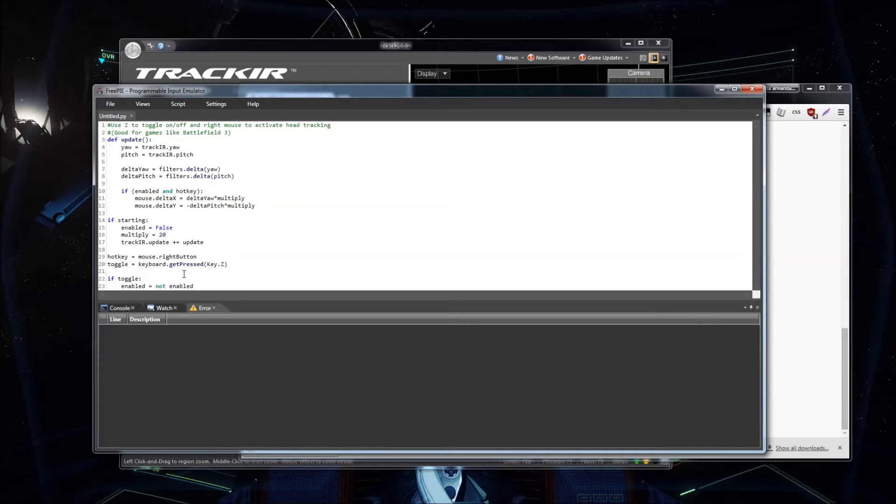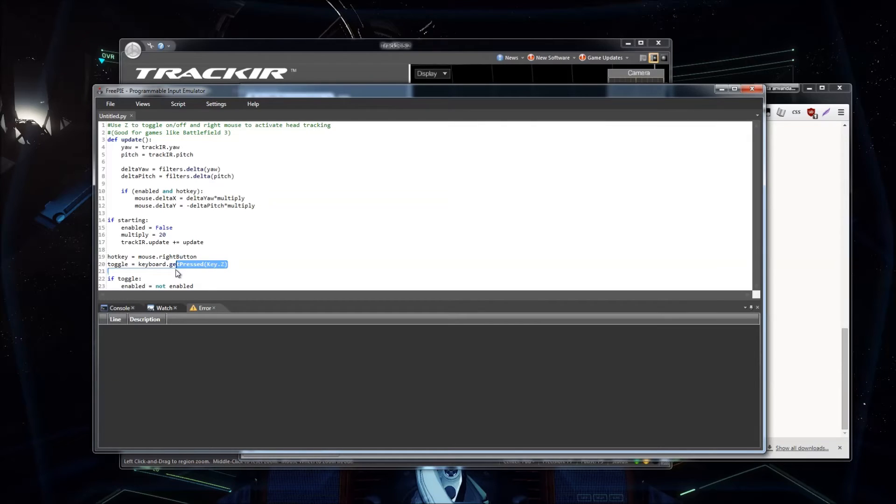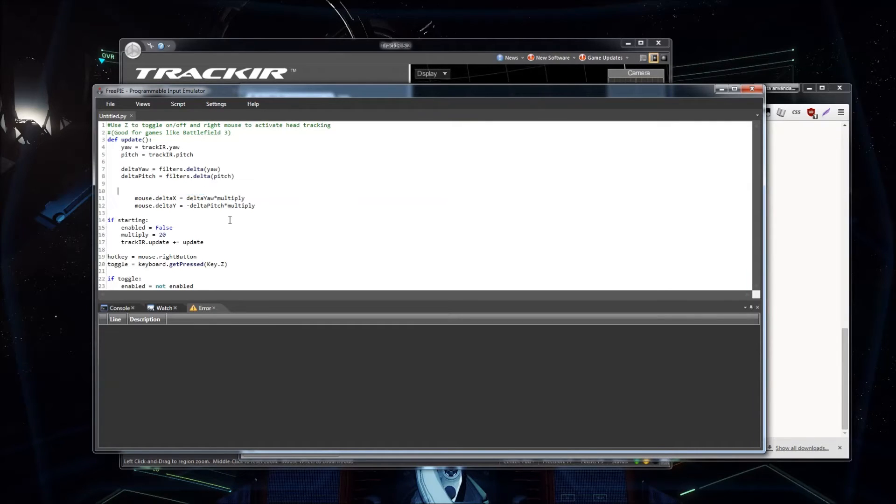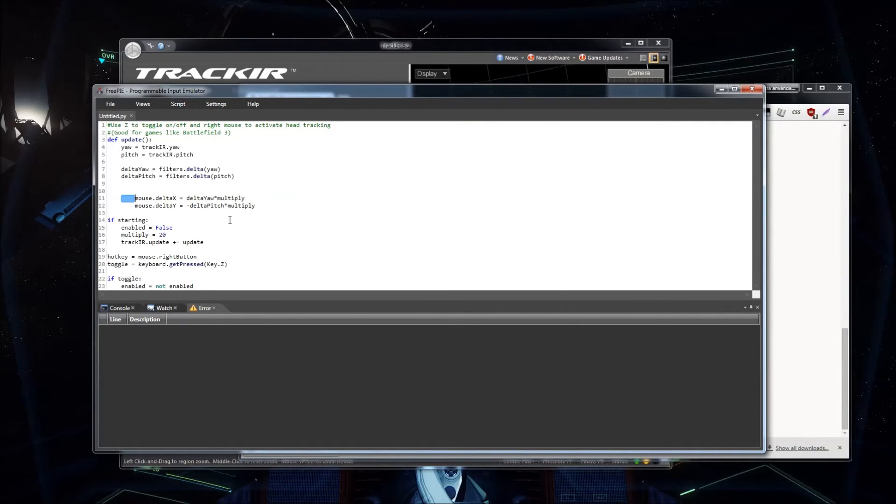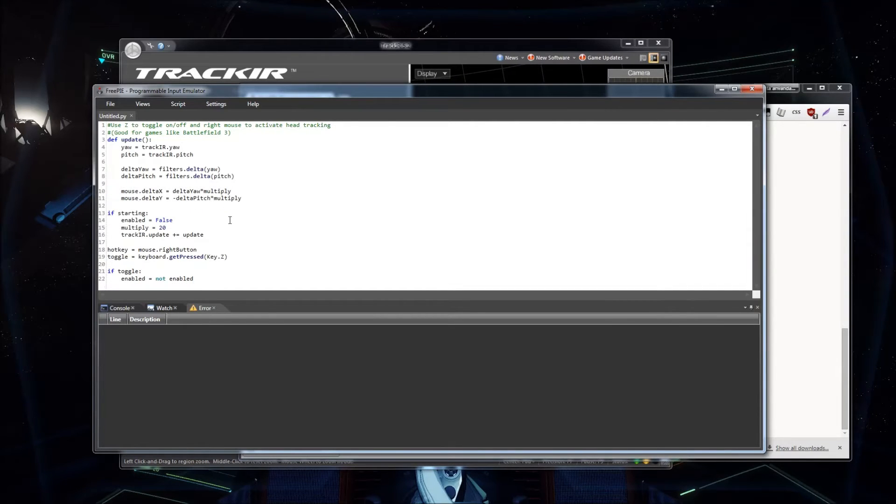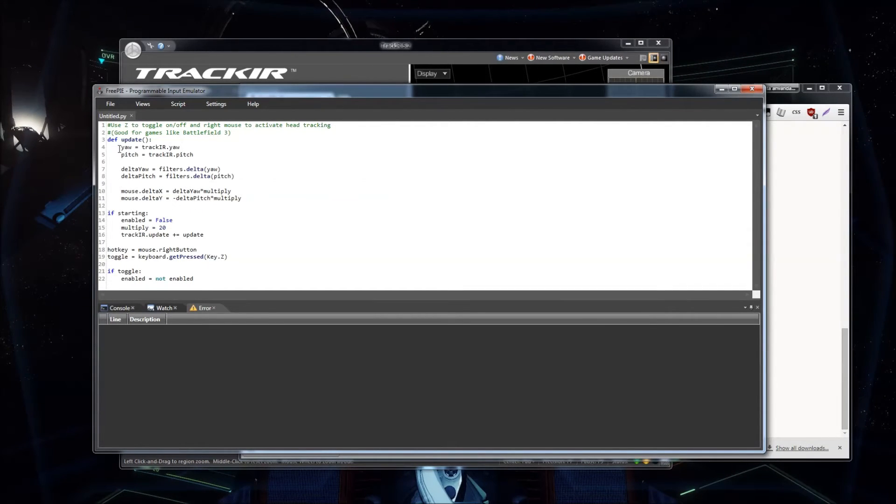What you can do is just remove the if case right here. And then move the mouse delta x and delta y lines back to this tab. This will make it go into the update function. And that's cool.